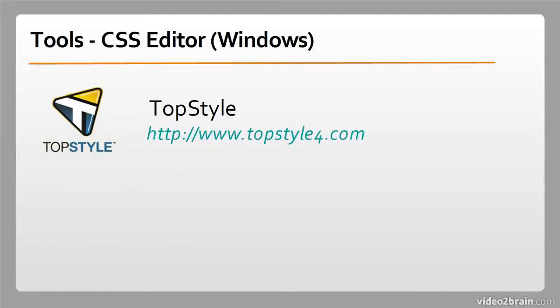For CSS Editors on Windows, just one recommendation here. TopStyle. I have to confess, I've never used this myself being a Mac guy, but before I started using CSS Edit, this was the CSS editor that I heard of and kind of wished for for a long time. So, check it out.